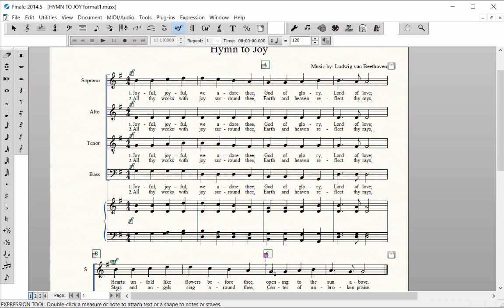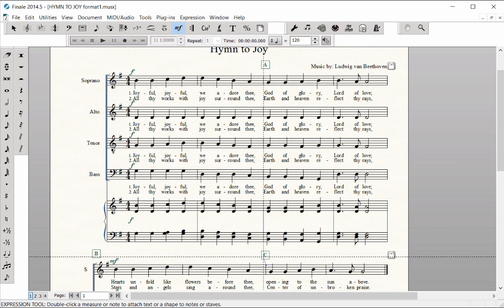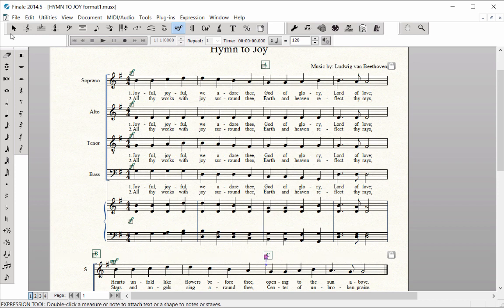Rehearsal Marks are attached to bar lines. To move them, click on the handle or use the Selection Tool and drag into the desired position.